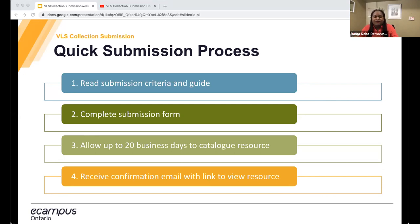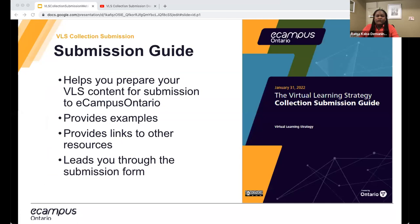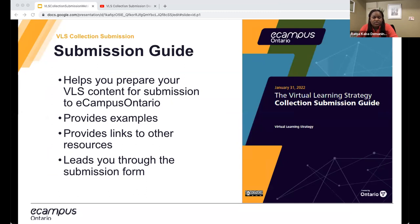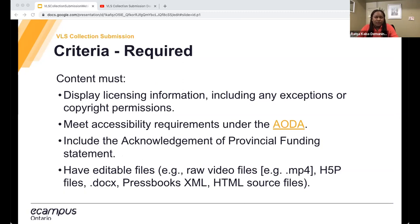A lot of the extra detail between each step is posted on the website — things like what happens after you receive a confirmation email, or if there's a correction needed, or if you need to send an updated file version. We've put together a comprehensive guide that will help you prepare your VLS content for submission. Each field is expanded on and we've provided examples and links to resources when applicable. Please read or consult the guide if you have any questions.